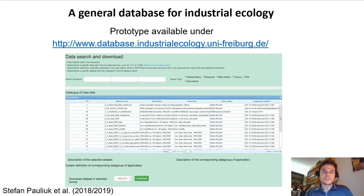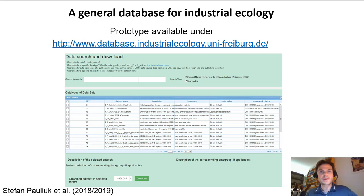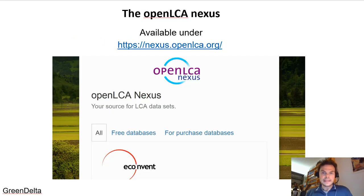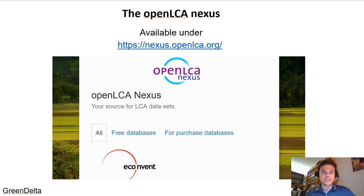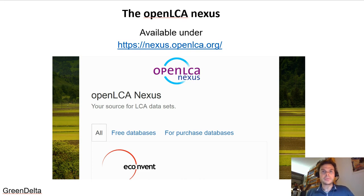One example is the prototype of a general database for industrial ecology, where a new data model is applied and implemented with many examples that can describe not only stocks and flows, but also process coefficients, economic data and lifecycle data. There is also a comprehensive overview of available lifecycle databases — both process databases and product databases — called the OpenLCA Nexus. It is the most comprehensive inventory of lifecycle data available, comprising both open data that are freely available and proprietary data for which a license needs to be purchased.